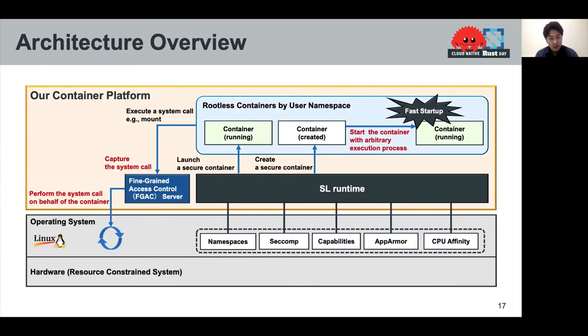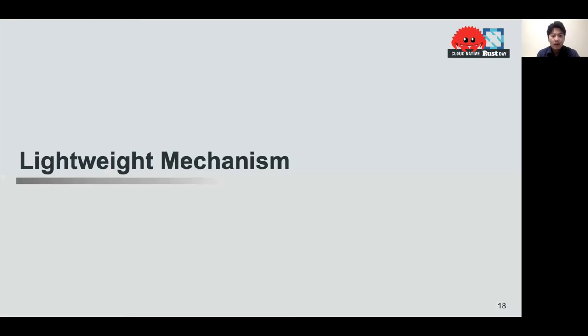This slide shows the SL runtime's architecture overview. In the next few slides, I'll show the lightweight mechanism and secure mechanism. First, the lightweight mechanism.